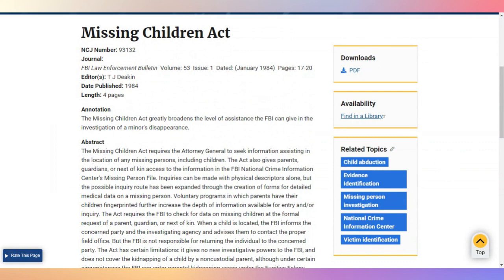The Missing Children's Act greatly broadens the level of assistance the FBI can give in the investigation of a minor's disappearance. The act requires the Attorney General to seek information assisting in the location of any missing persons, including children.